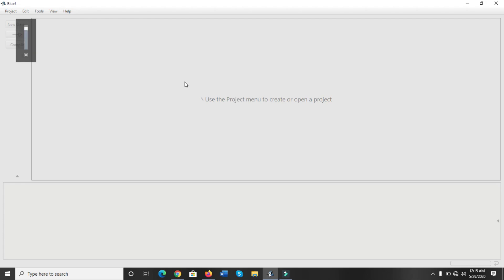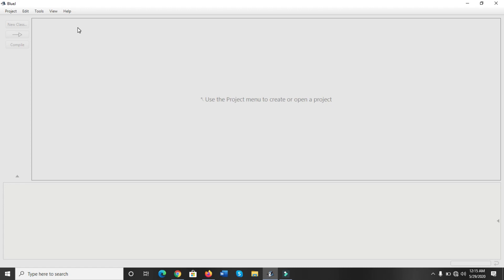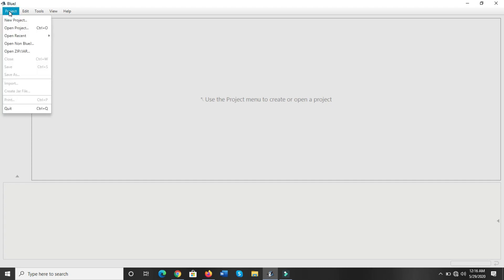Hello everyone, my name is Jasmine. After the installation and download, today I'm going to show you how to work on your BlueJ first program. So let's start. You must have seen the screen I showed you — it looked like this. Now the first thing you are going to do is create your project folder, wherever you are going to create the class or the programs. Click on the project menu and click on new project.